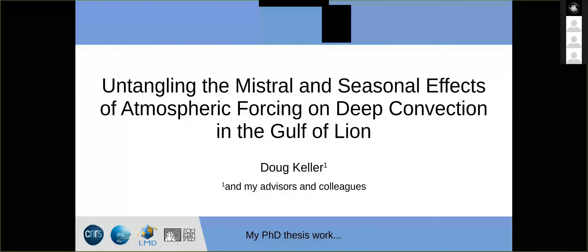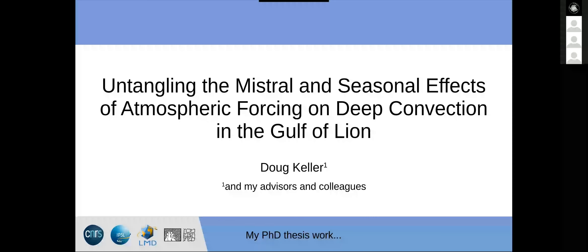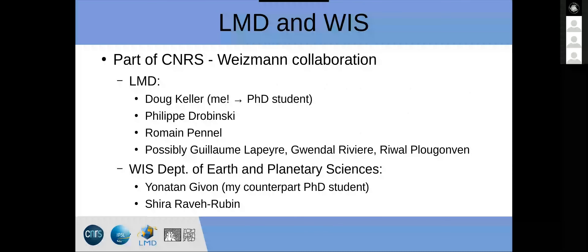We are going to listen to a seminar by Douglas Keller on the seasonal effects of atmospheric forcing on deep convection in the Gulf of Lyon. So I'm looking at how the mistral and seasonal atmospheric forcing affect deep convection in the Gulf of Lyon. It's my PhD work, which I'm presenting here.